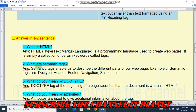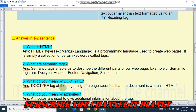Question two: what are semantic tags? Semantic tags enable us to describe the different parts of our web page. Examples of semantic tags are DOCTYPE, header, footer, navigation, section, etc. Question three: what do you mean by DOCTYPE? The DOCTYPE tag at the beginning of a page specifies that the document is written in HTML.